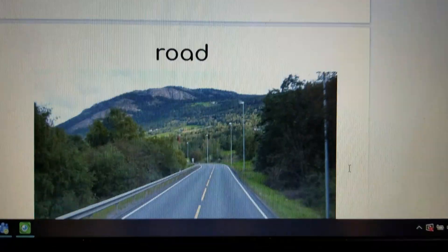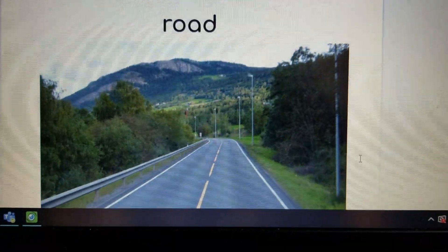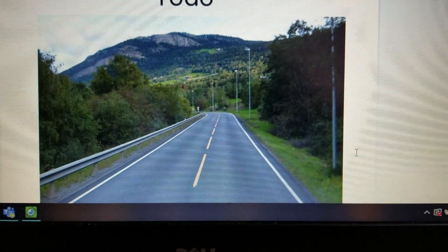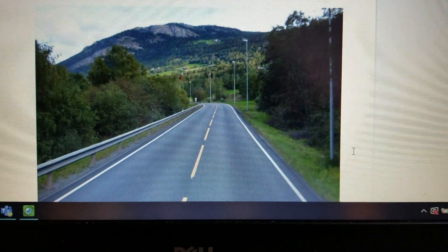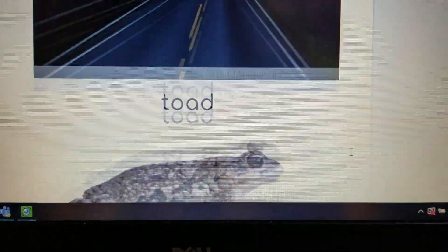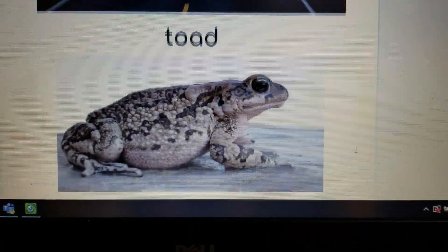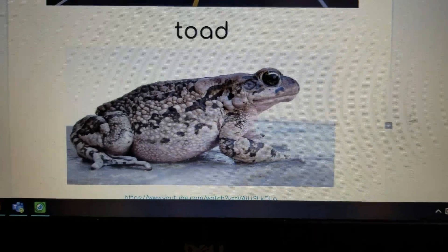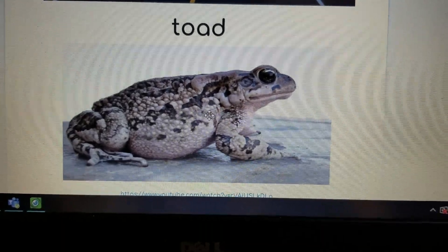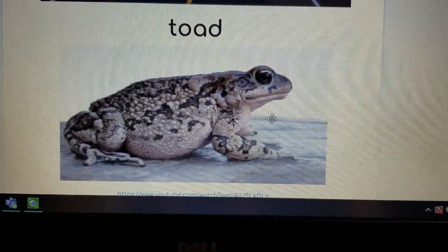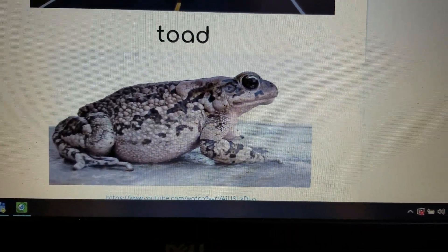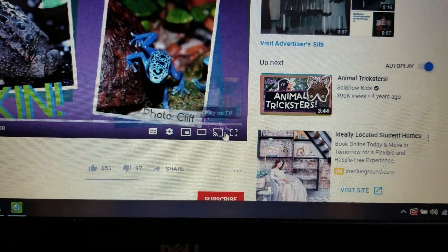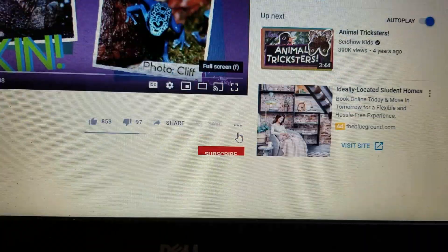Then we have road. And then we turn road into toad. This is a toad. It looks very similar to a frog, but it's different. And I'm going to show you a quick little video of how a frog and a toad are different.